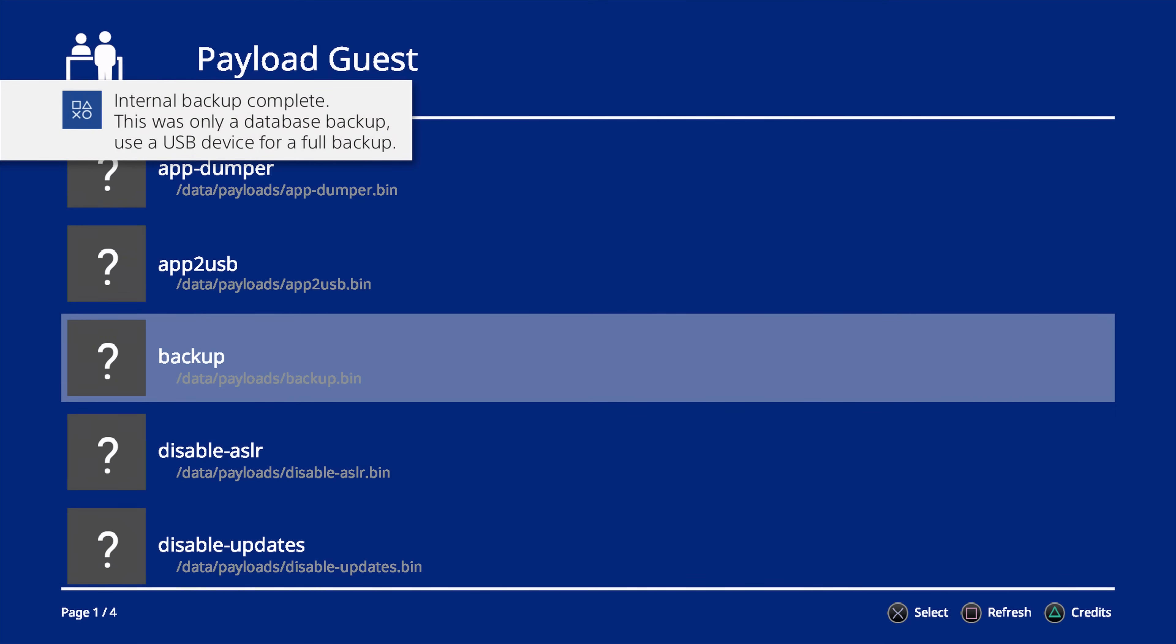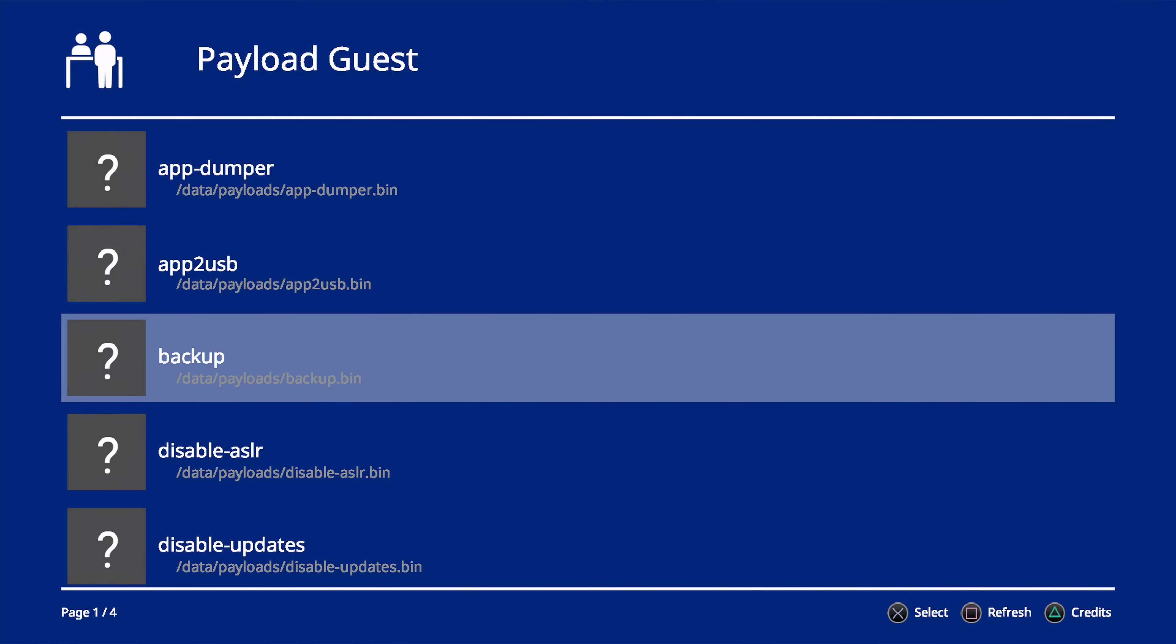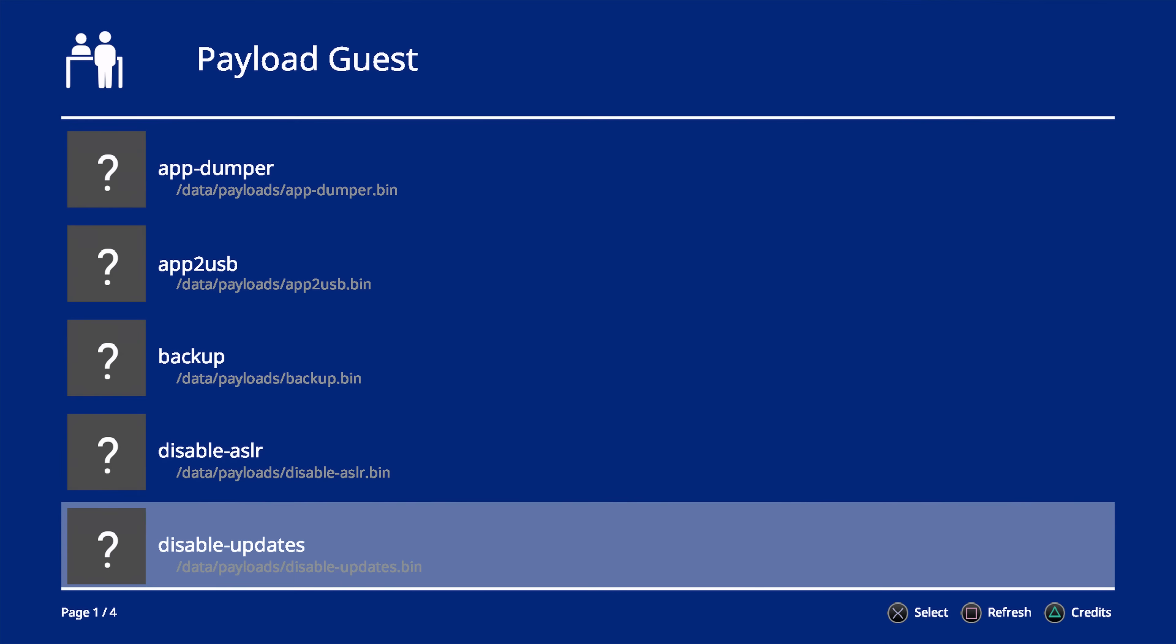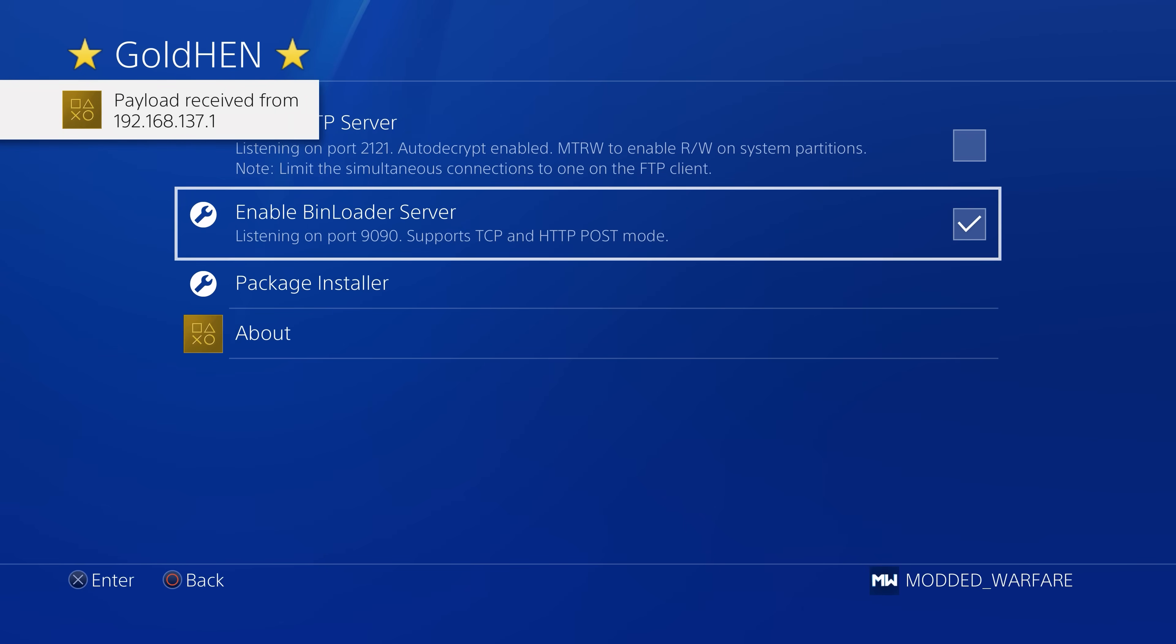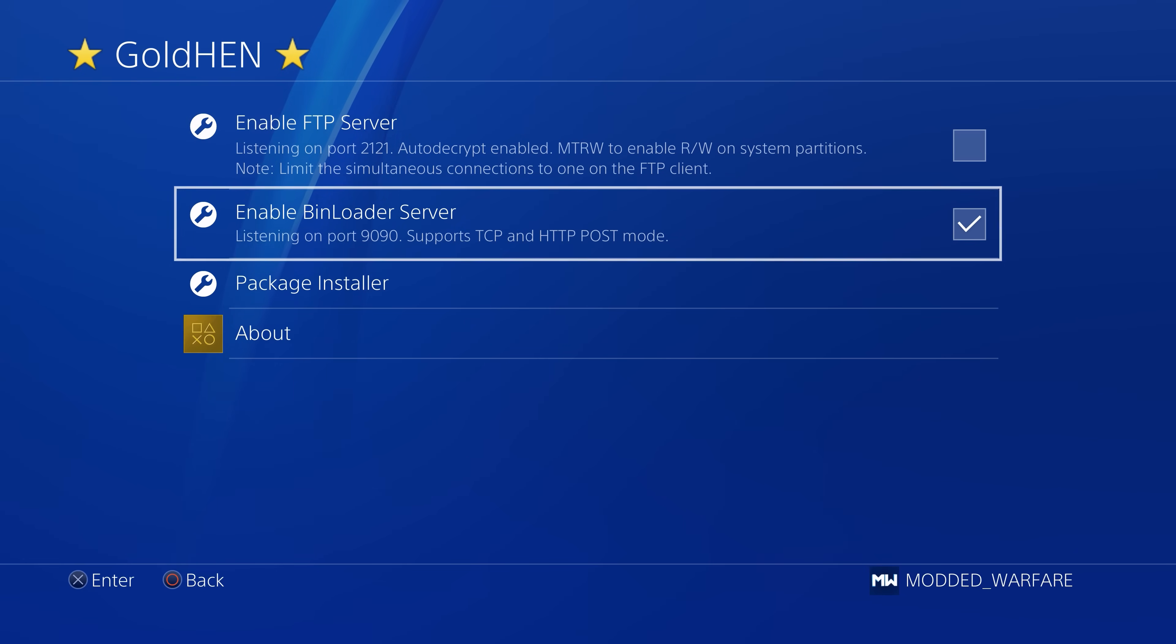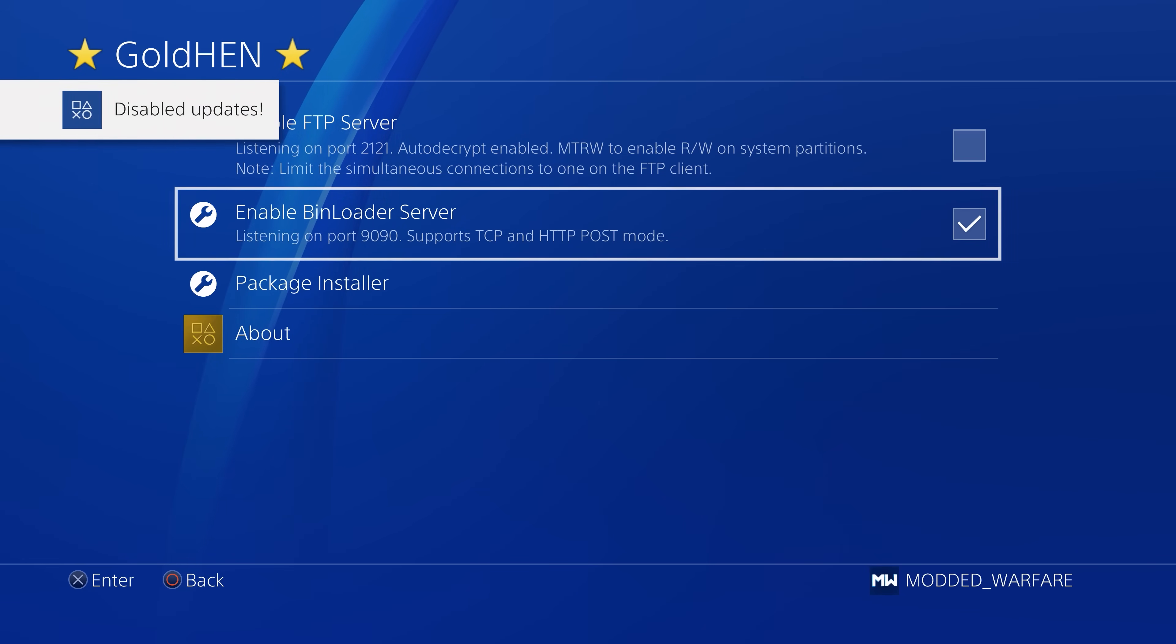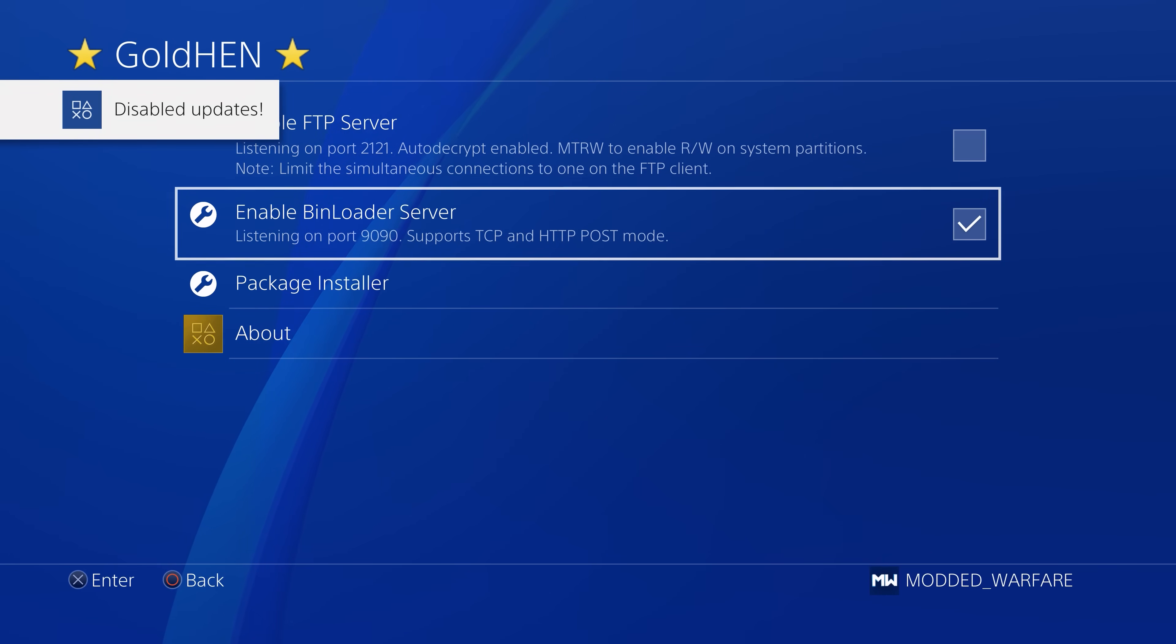Now in my previous video where I covered GoldHen 2.0 and showed off some of the features, I showed you guys the bin loader feature that is built into GoldHen 2.0. And that is what this homebrew app takes advantage of to load payloads from your hard drive.